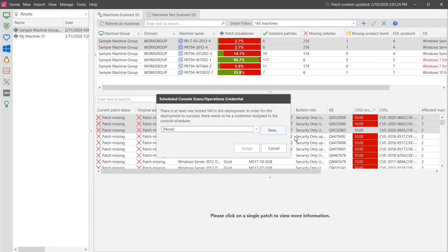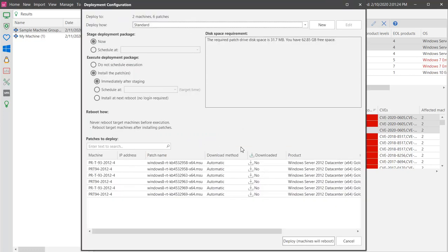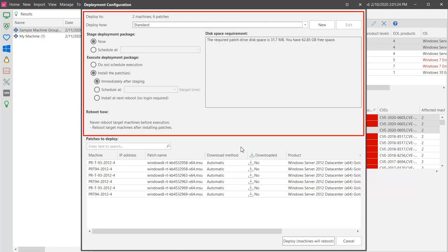If needed, assign the correct credentials when prompted. When you initiate a patch deployment, the Deployment Configuration dialog is displayed. This dialog enables you to specify how and when the patches will be deployed.